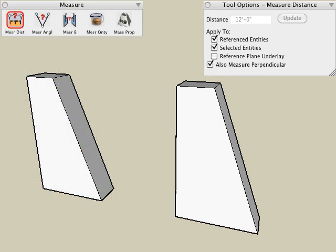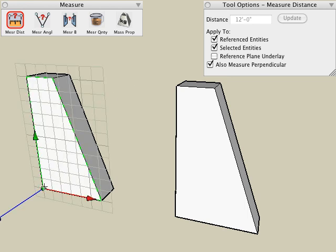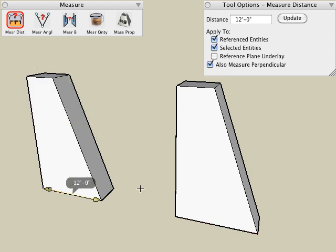The measure distance tool lets you resize your objects by typing in a new value for the measured distance. There are three parameters that control this type of operation. Let's begin by looking at the referenced entities option. With the measure distance tool active, I click the corner point of my object, and then I click on the other point, and it gives me the measured distance in the modeling window and in the tool options palette.